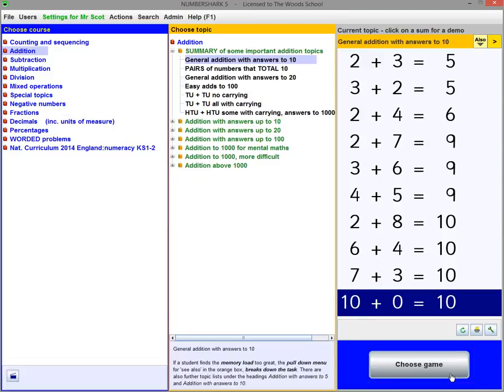And here is the Choose Topics screen. Select from the blue titles showing the main subjects, such as Addition, Subtraction, etc.